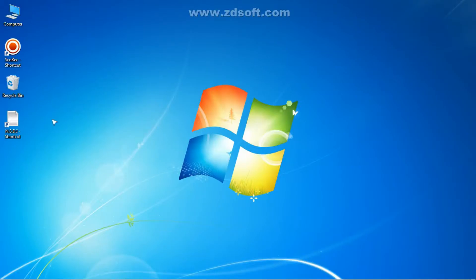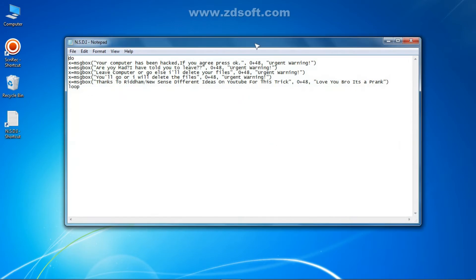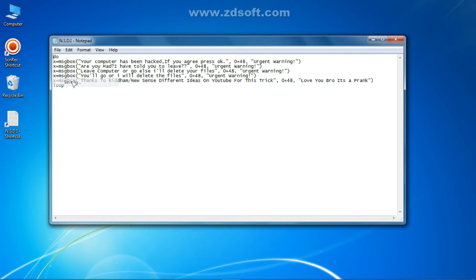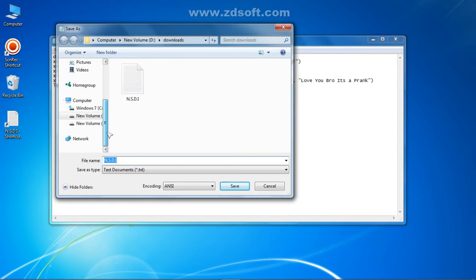Our first step: go to my description and you will find a link to download this file. The file name will be 'NSDI' or 'NSDI prank' or 'rhythm prank'. Then what you do is just open it, go to File, and go to Save As. Select a path to save it and give it a file name.